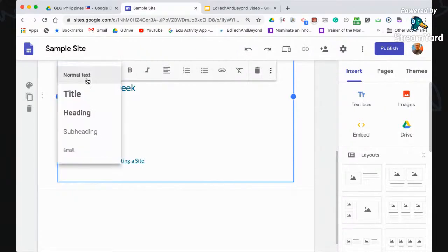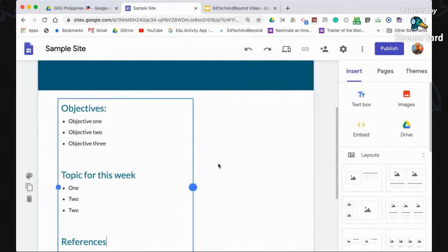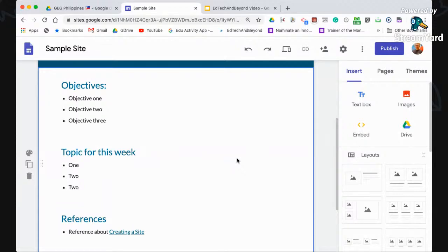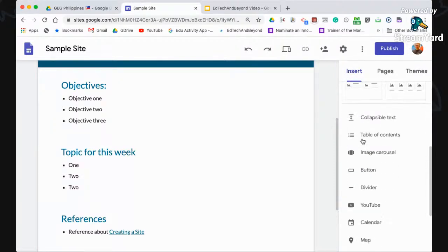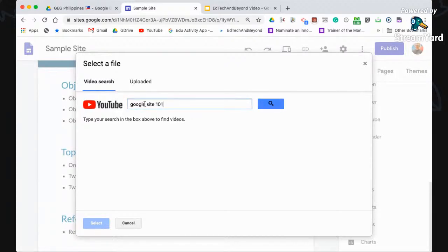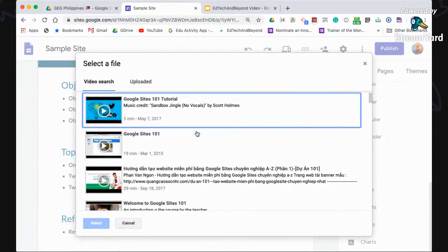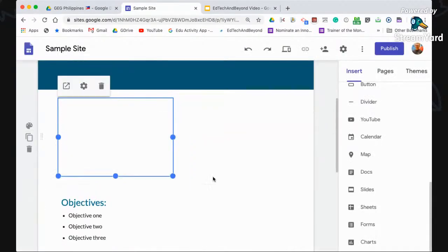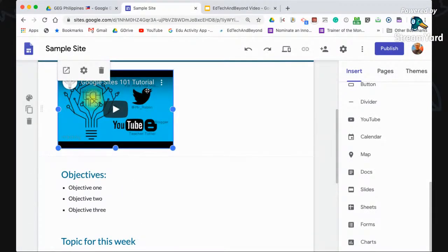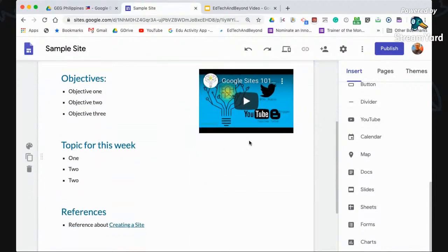For an online classroom, it's good to record a video and insert it in your page. You can insert a video by clicking Insert and then looking for your YouTube video. It is advisable to record the video and upload it to YouTube — you don't have to save it in Google Drive. Search for the video, for example 'Google Sites 101,' click Search, select the video, and click Select. You now have the video inserted in your Google Site. Simply drag to lay it out properly.